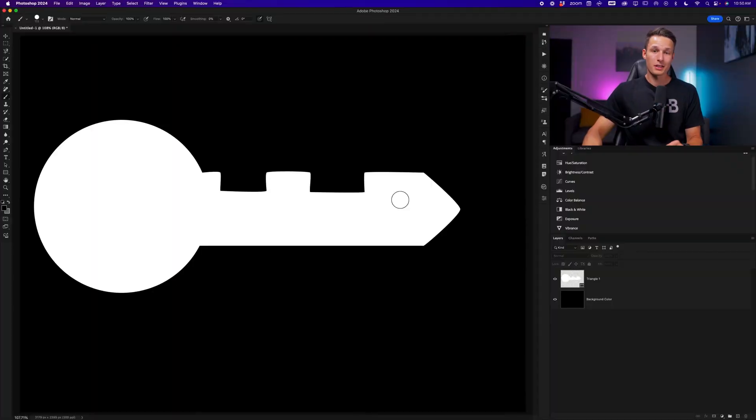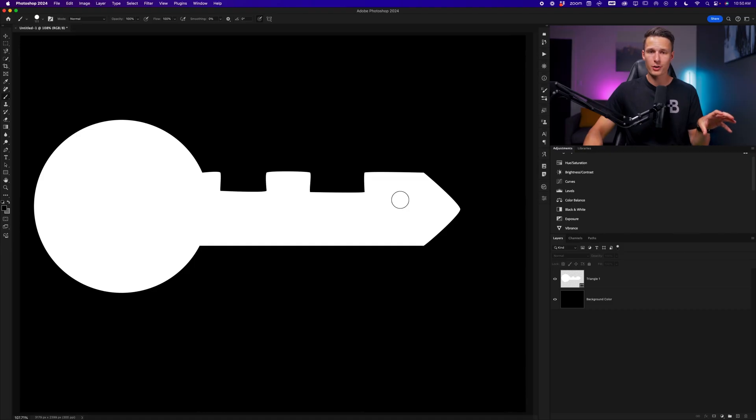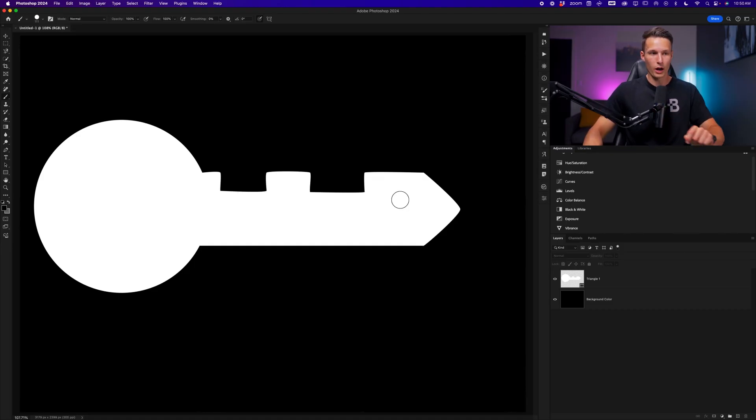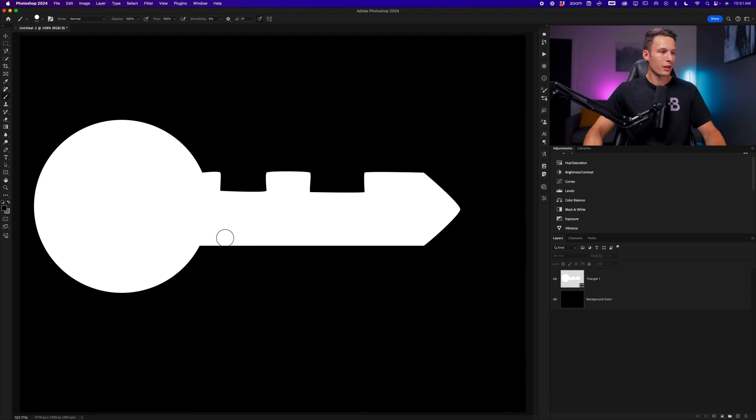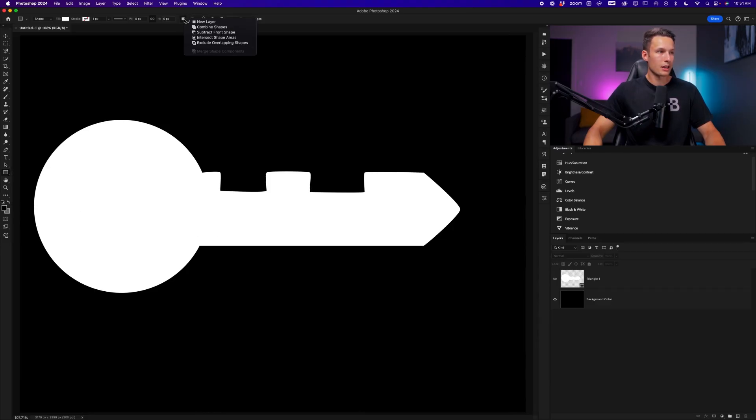But now this brings us into the fifth and final key, which is using additional shapes to subtract from your current shape, but without merging them. And I'll show you why. In this case, I want to add a keyhole as well as a line along the bottom of the key. To begin with the rectangle tool enabled, I want to subtract from my current shape. Rather than going and setting the subtract front shape option up here, I can just hold alt or option while any shape tool is active.